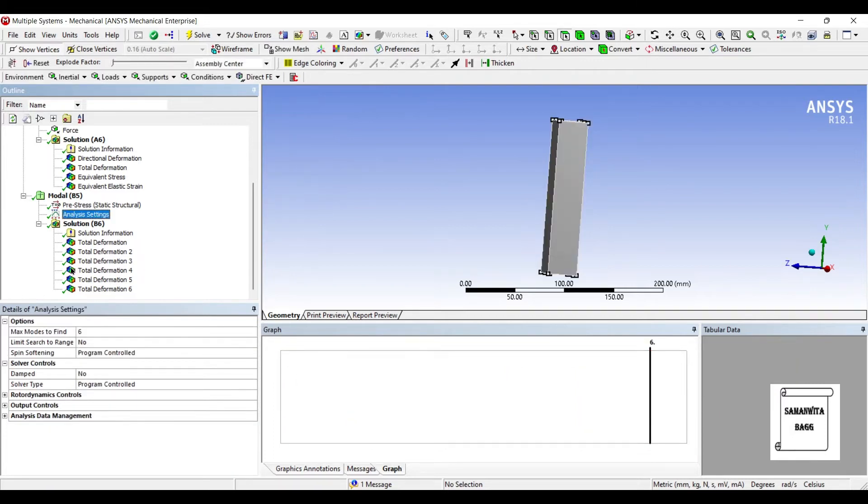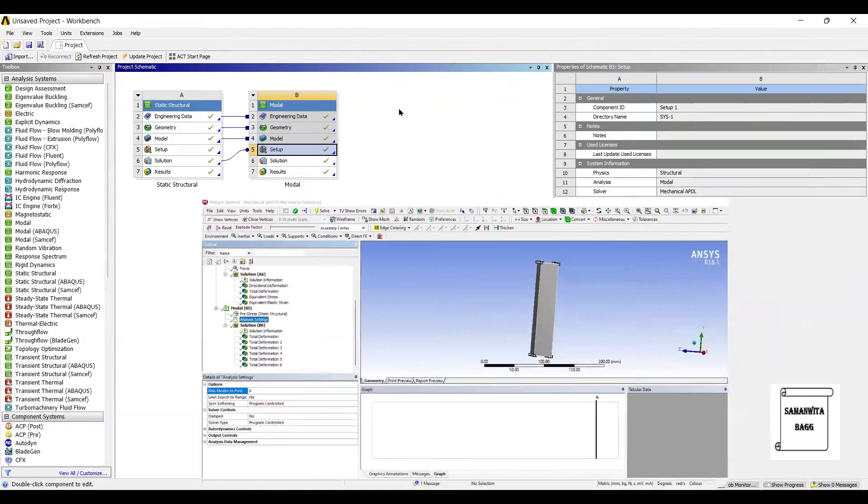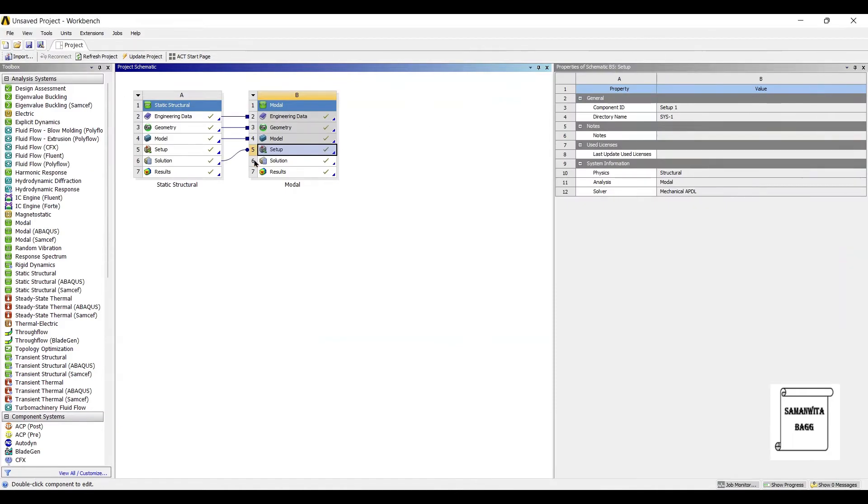You can create more number of mode shapes in this by increasing the value from here. You can see you can change the values. I'm not changing it. I'm leaving it to 6. If you wish, you can increase or decrease the number of modes. Now, this completes the second module which we have used, which is called as modal analysis.